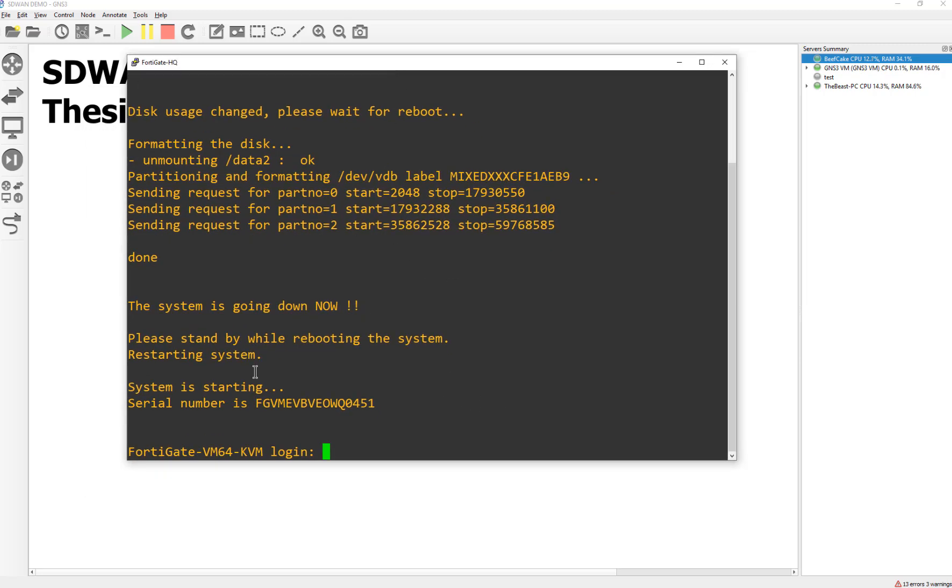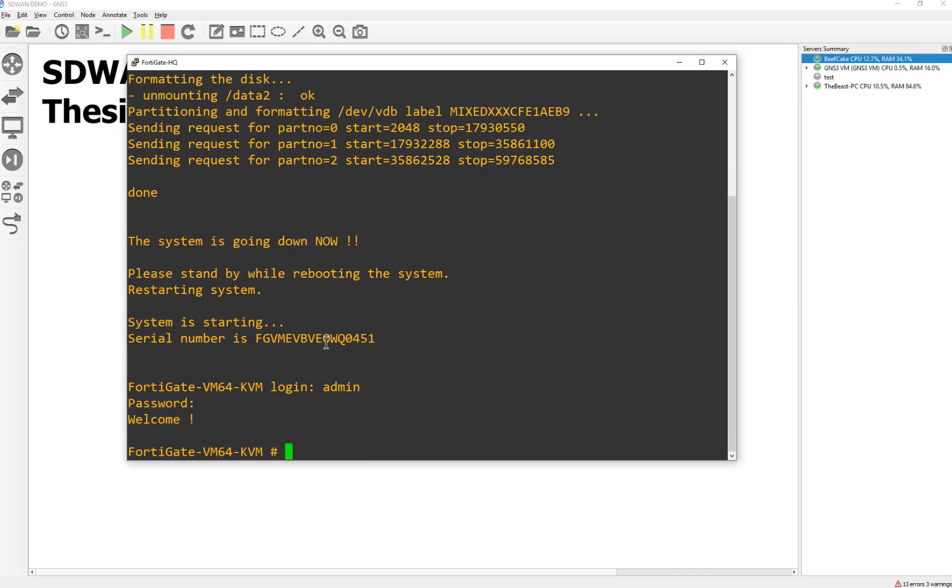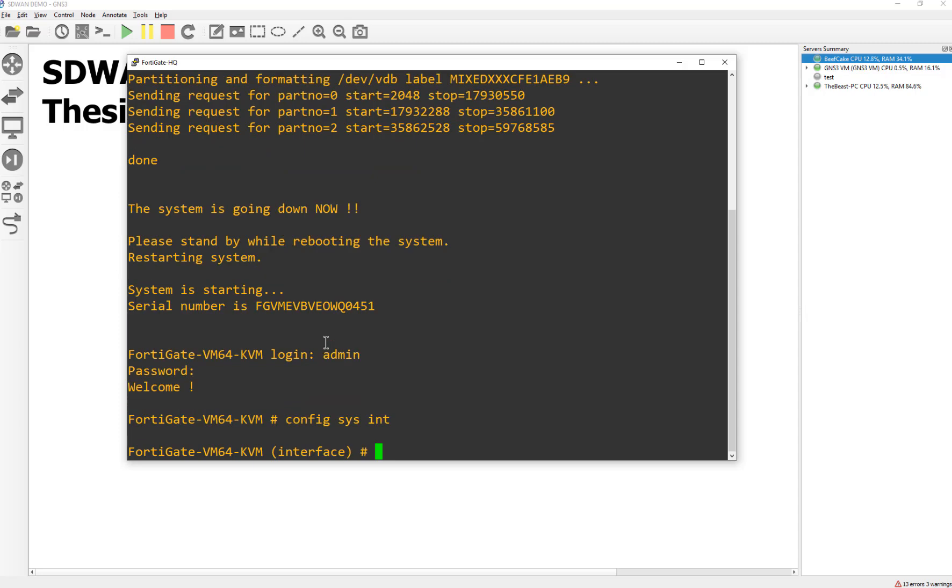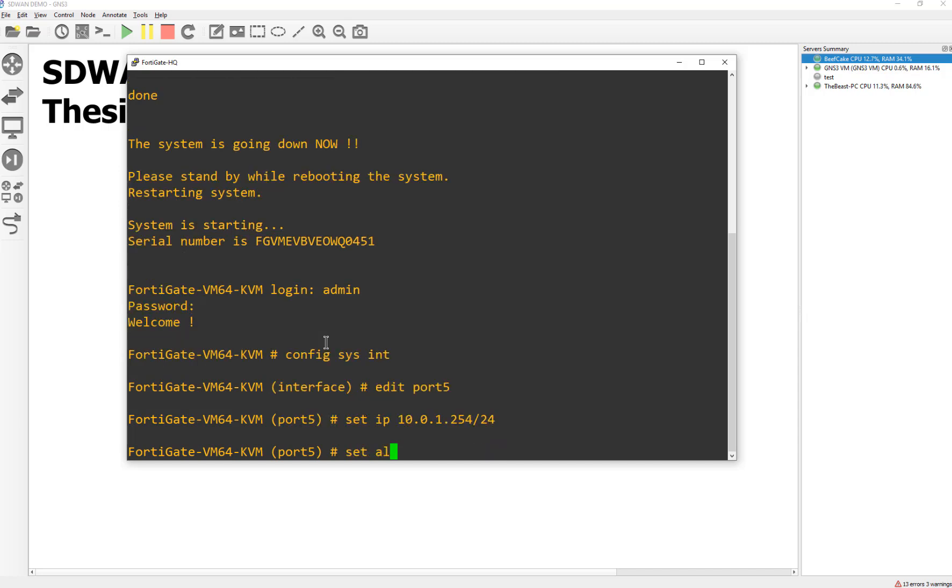You should be ready to rock and roll once you get to this point. So we're going to do admin, no password to get into the FortiGate. And then we're going to do a config system interface. And then after that, we're going to edit the port 5. And then we're going to say set IP to 10.0.1.254 with a slash 24. And then a set allow access to ping, HTTP, HTTPS, Telnet and SSH. Normally we wouldn't have the insecure protocols, but because they are the free VMs, I'm just putting them on there in case there's some weird problems that we have with the cryptos.